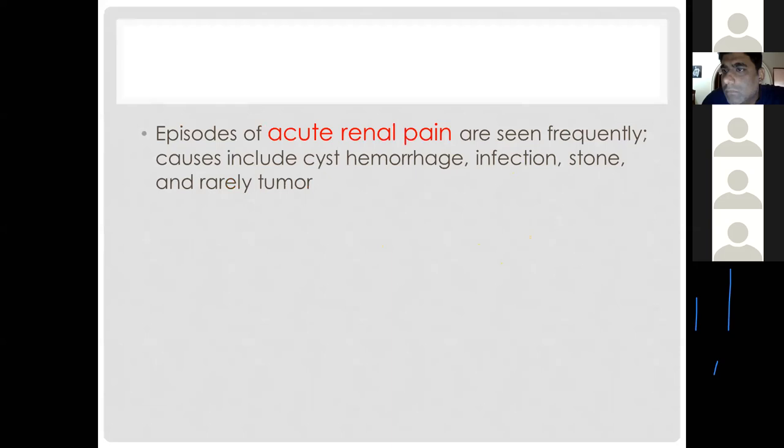Acute renal pain can occur secondary to cyst hemorrhage, cyst infection, stone formation, or rarely a tumor. Sometimes pain is a dull ache due to capsular stretch.